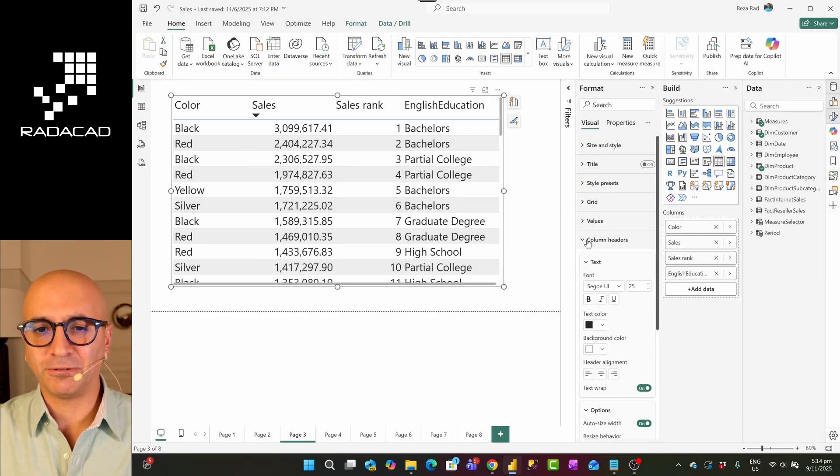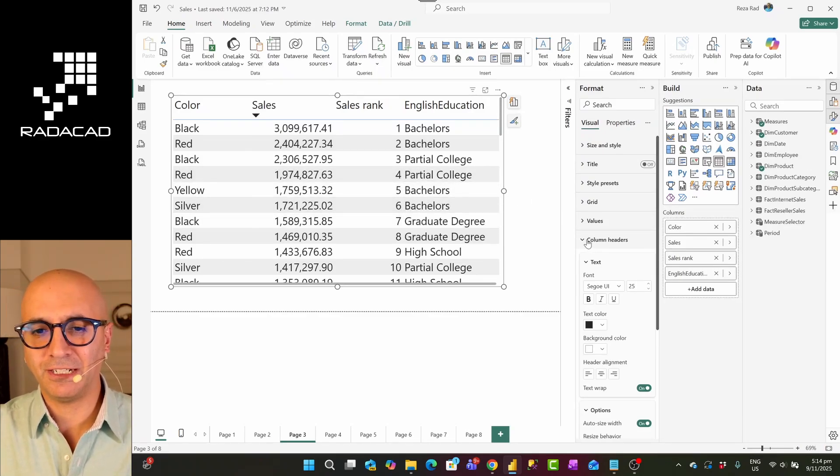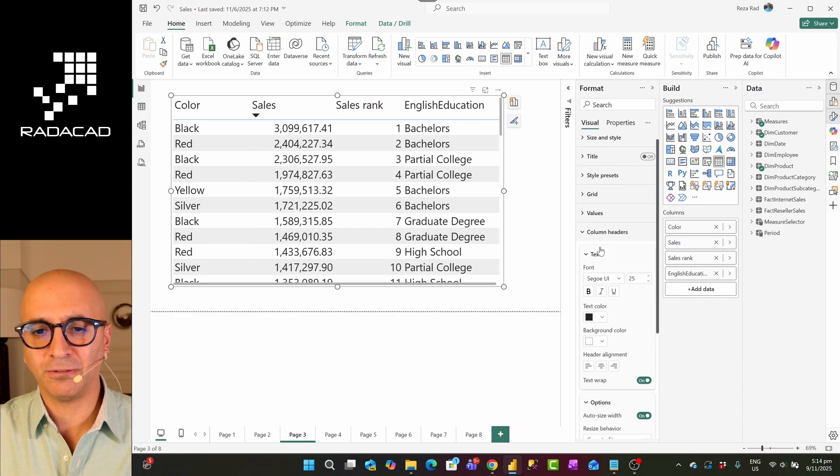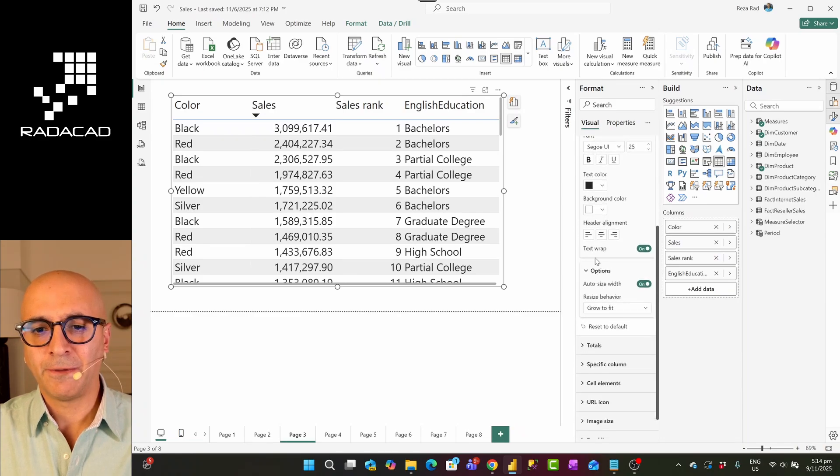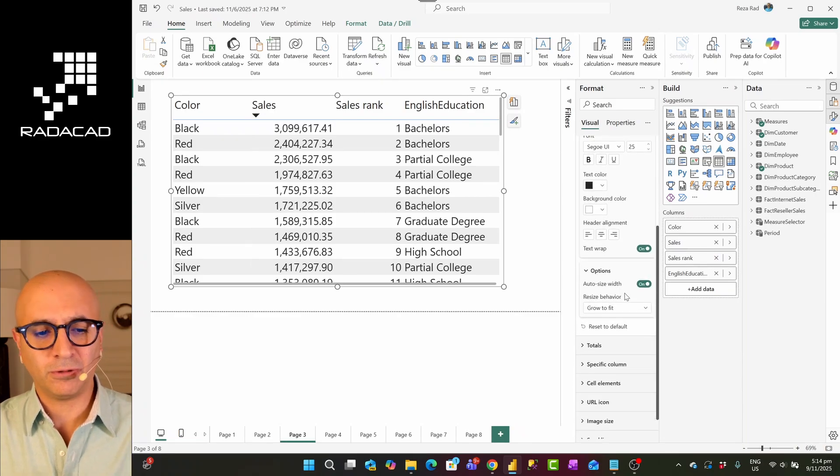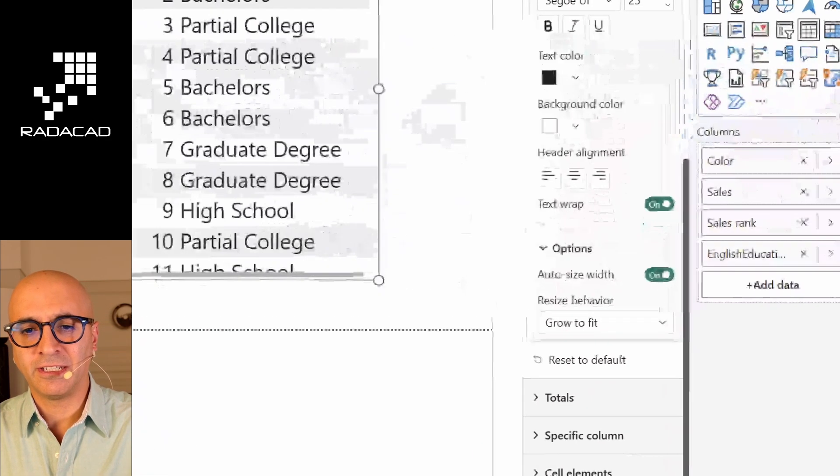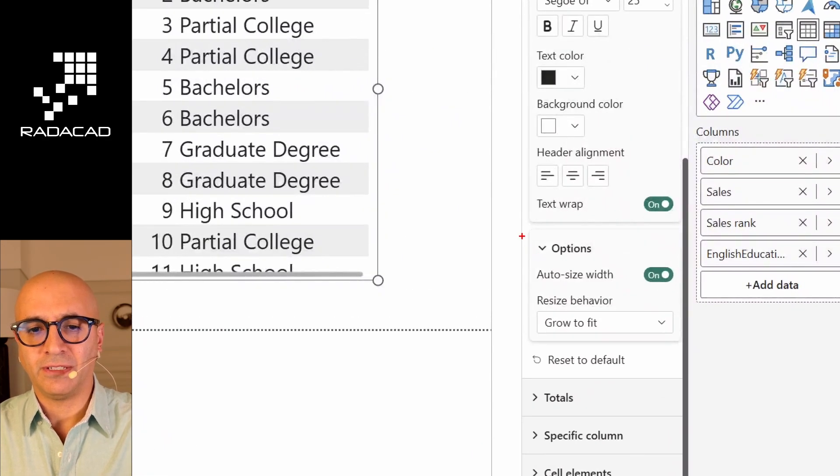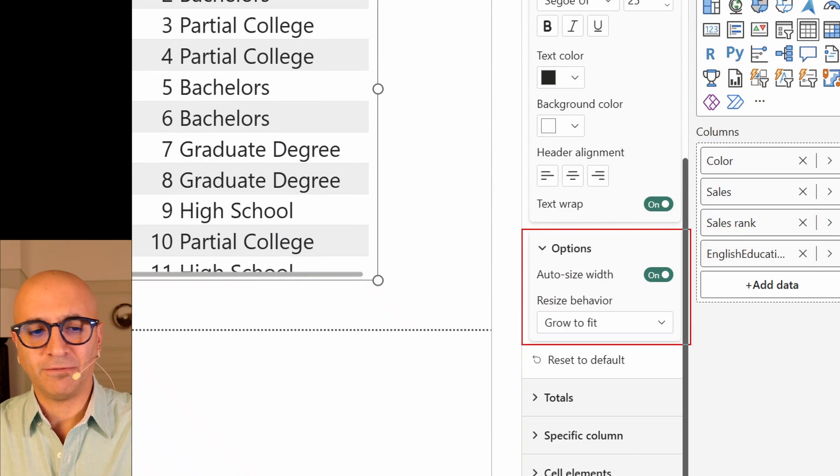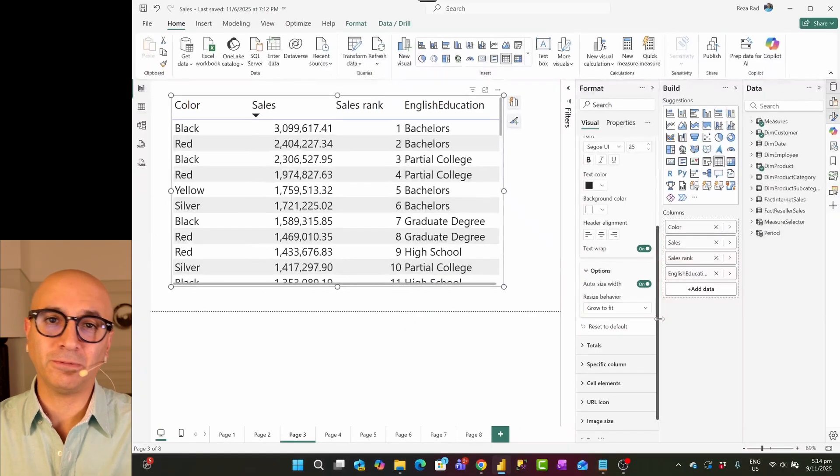But either way, if you want to disable it or enable it, it's under visual column headers, under options, auto size width. This is the configuration. I hope this short video helped you to use your Power BI solutions better. We create and publish videos about Power BI and Microsoft Fabric weekly. If you liked this video, go ahead and subscribe into our YouTube channel until the next video. Bye.